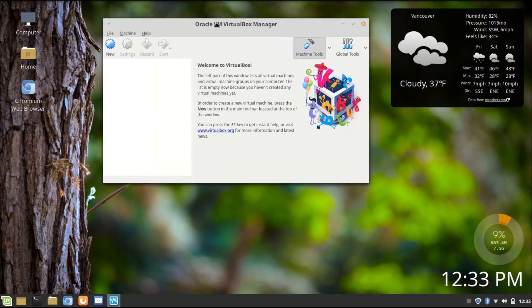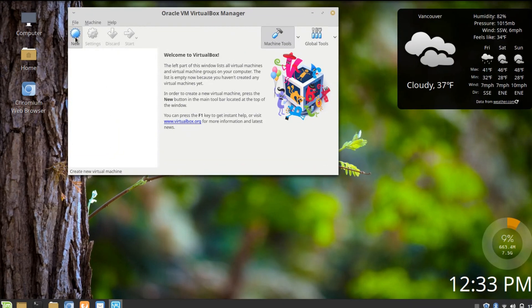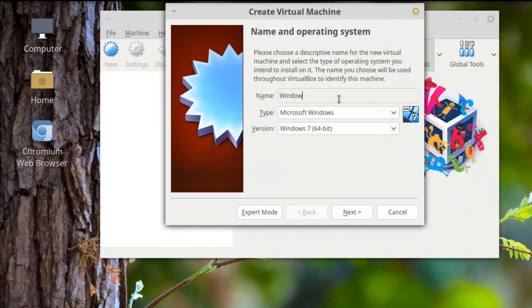I'm going to give this a shot. I haven't done this yet, so I'm not sure exactly if it would work. So let's go — Windows 95!